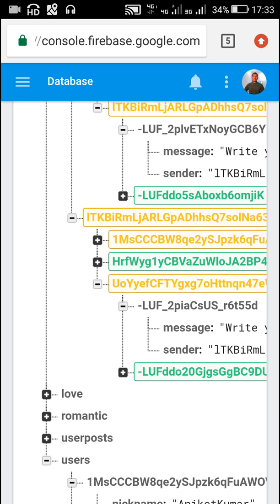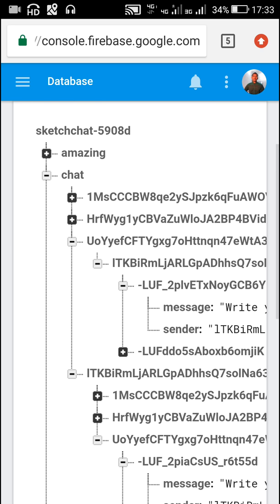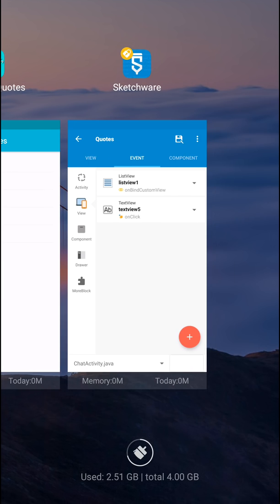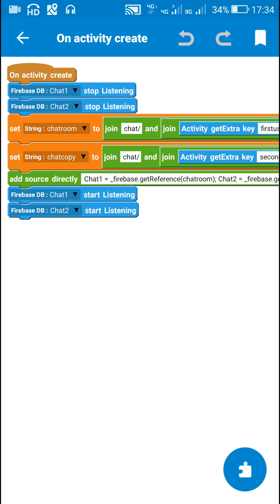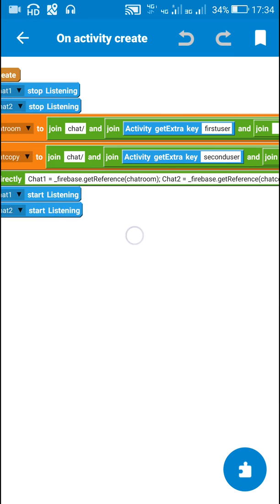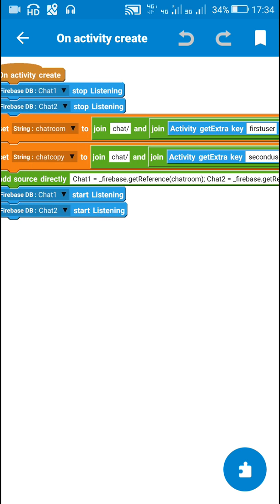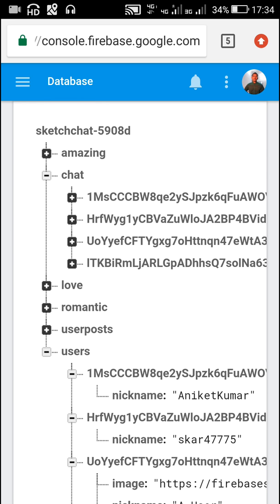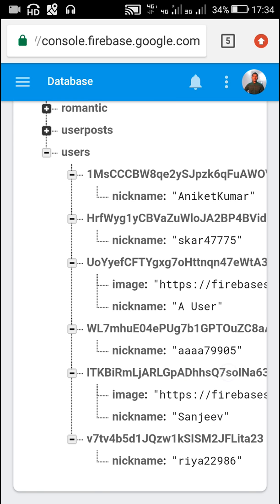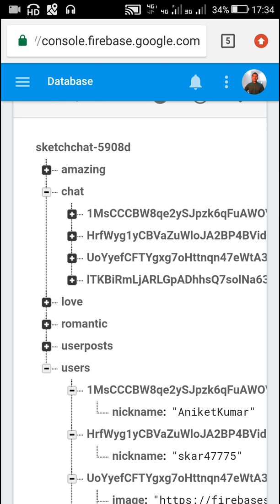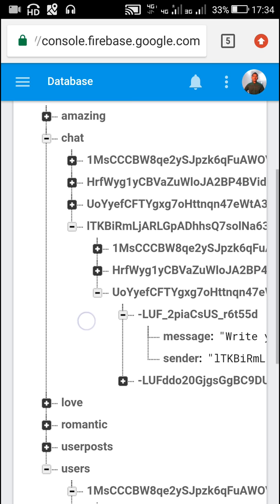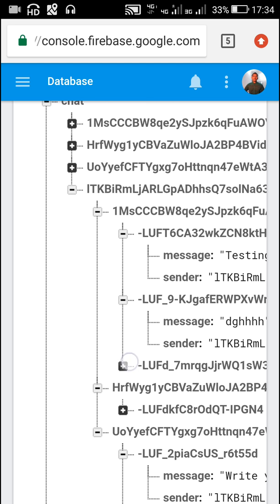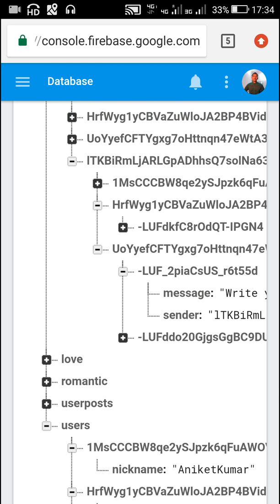Now let's check these in the database. In the database, these are the locations under 'chat'. I sent data to chat1 and chat2. Chat1 and chat2 have the locations: chat slash first user slash second user, and chat slash second user slash first user. My name is Sanjeev and my user ID starts with 'itk'. So here it contains the key 'itk' — this is chat slash first user — and these are the second users to whom I have sent messages. To this second user I have sent three messages, to another user one message.